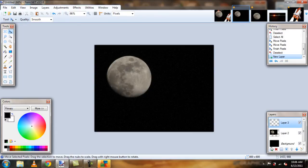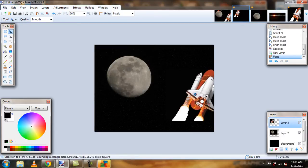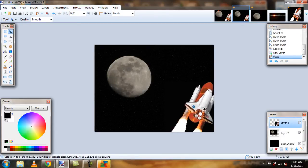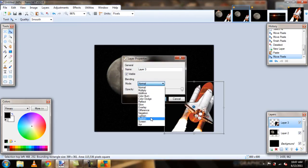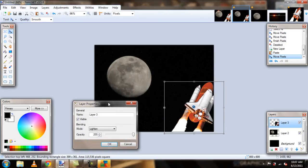Paste it. There we go. So, the space shuttle, again, very easy. Since it has the same color background, lighten should work. And it does.